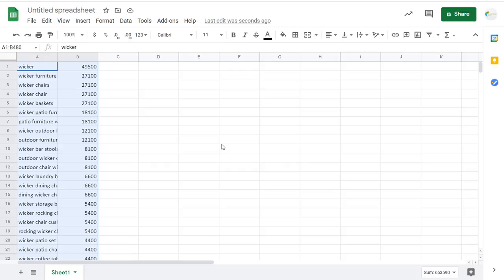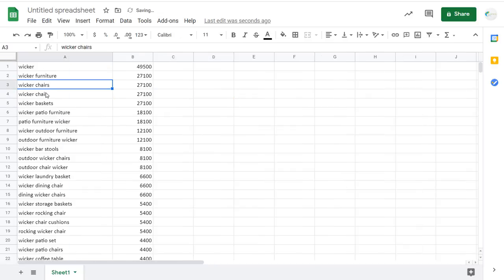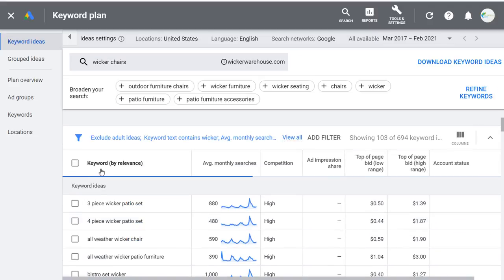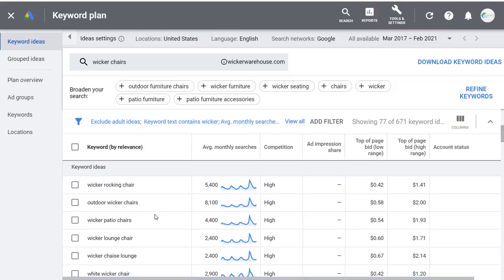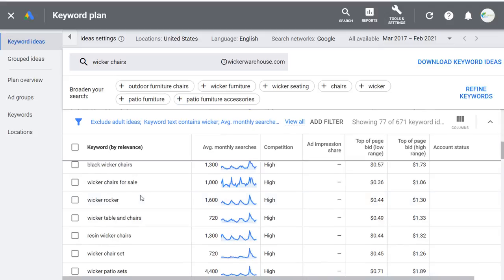This is my favorite way to do keyword research — you can come up with all sorts of keywords. As you look at things related to wicker chairs, come back to the Keyword Planner and enter wicker chairs to find a ton of related keywords. You can find more and more long-tail variations of short-tail keywords. As you're creating content or targeting keywords through Google Ads, you can get a ton of different ideas.